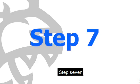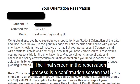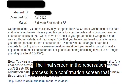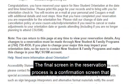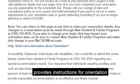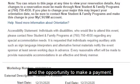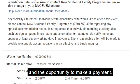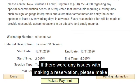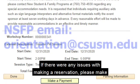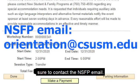Step 7. The final screen in the reservation process is the confirmation screen that provides instructions for orientation and the opportunity to make a payment. If there were any issues with making a reservation, please make sure to contact the NSFP email.